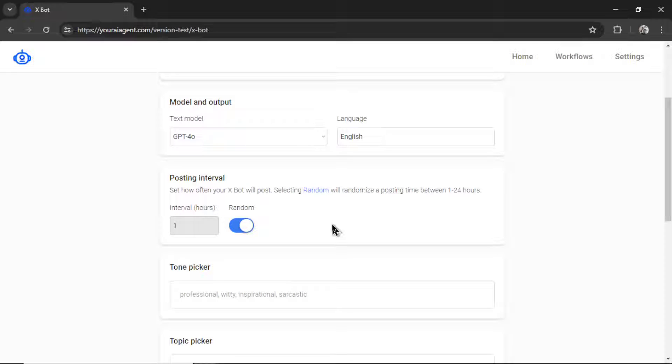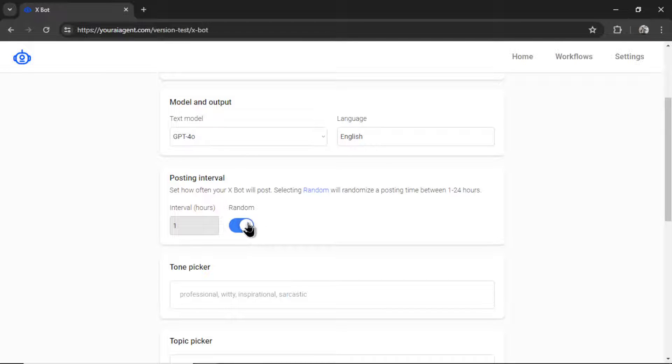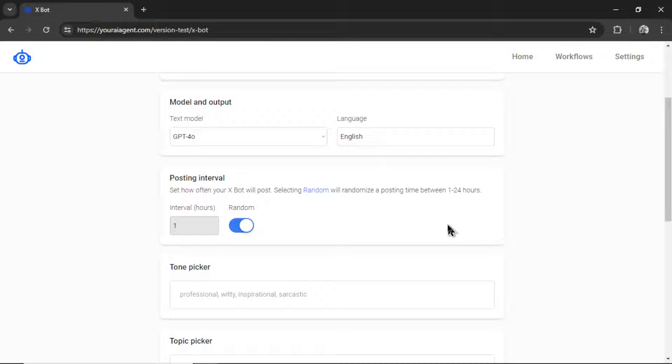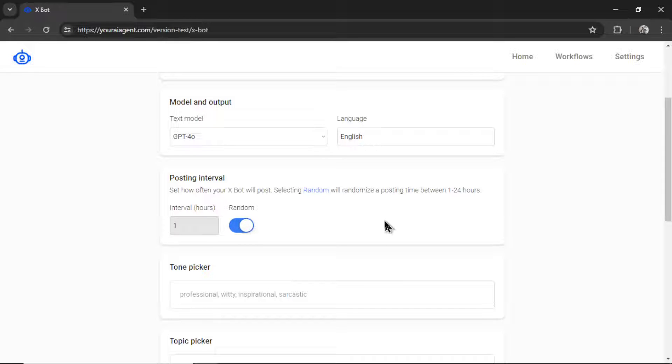Next, we have the posting interval. How often do we want our Xbot to post? So by default, I have random selected. That will randomize a posting time between 1 and 24 hours for each tweet. For example, a tweeting schedule may look like this. It posts at 3 p.m. and then 7 p.m. and then 10 a.m. the next day and then 5 p.m. and then 5 p.m. the next day. Completely random. Doesn't look spammy. Doesn't look like a bot.